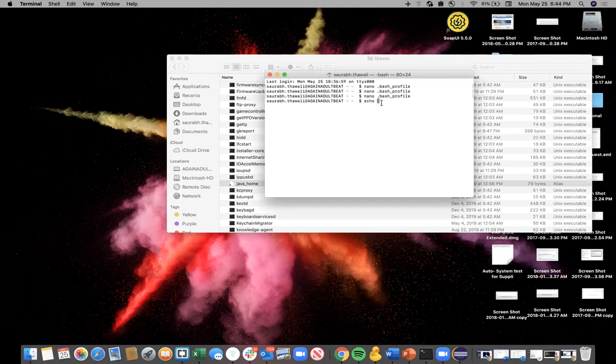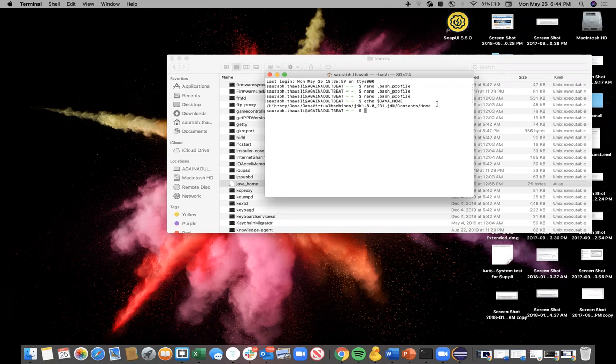Once I'm back here, I want to check whether I have correctly set my Java or not. How do we do that? You will type 'echo $JAVA_HOME' and hit Enter. The moment you type this and you see a path similar to this, which means you are good to go. Your Java is correctly set on your Mac machine.